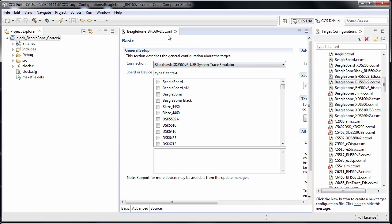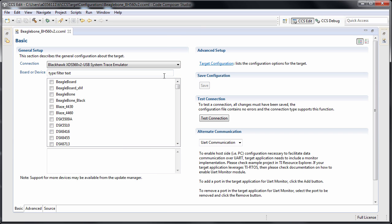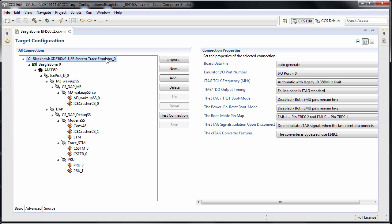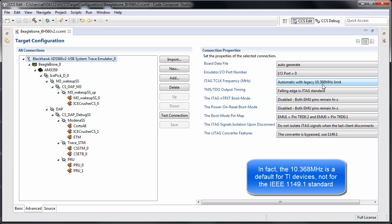If you open a typical cc.xml file — a target configuration file — this is usually what you see, and it shows how to access the advanced options by clicking on this tab. If you select the emulator, you see a lot of details and configurations about it. We're going to concentrate on the JTAG clock frequency, which by default is set to the legacy 1149.1 standard speed of 3.368 MHz.